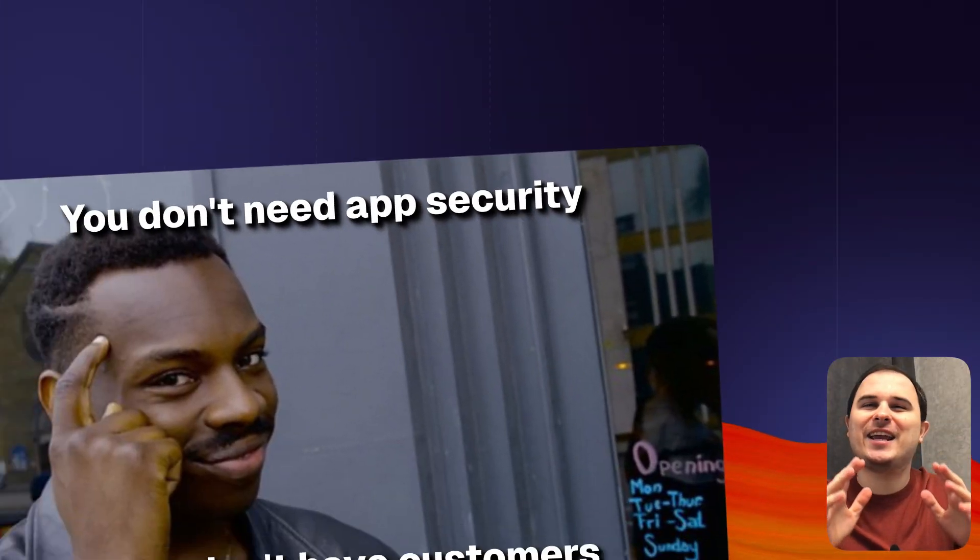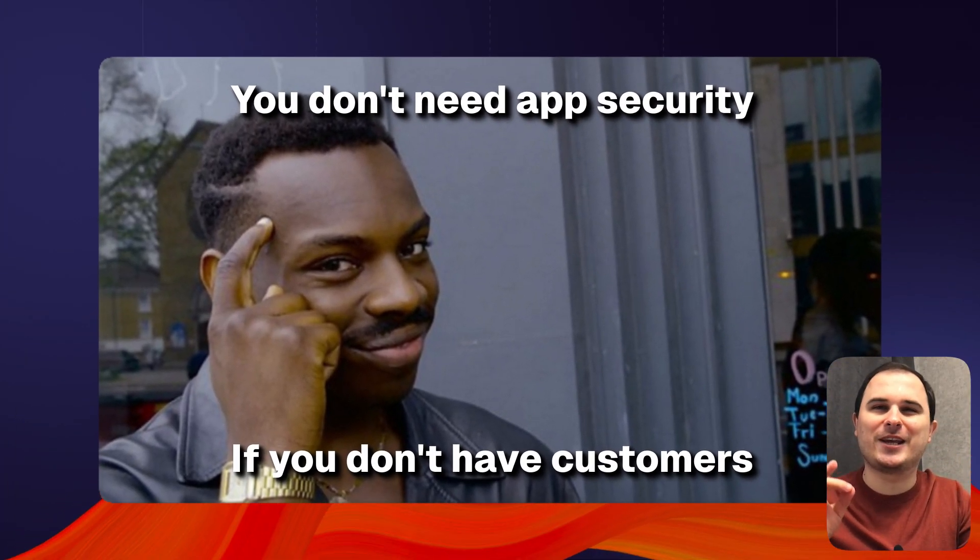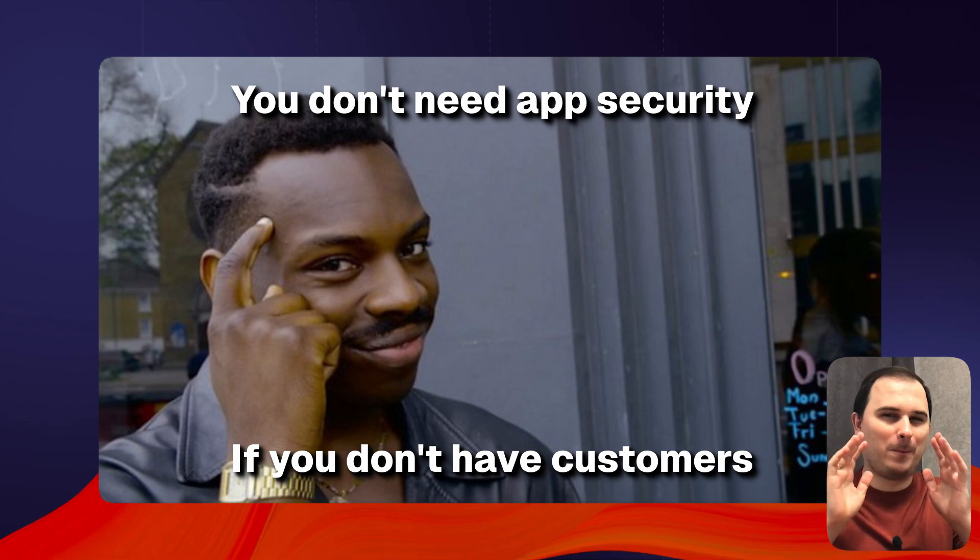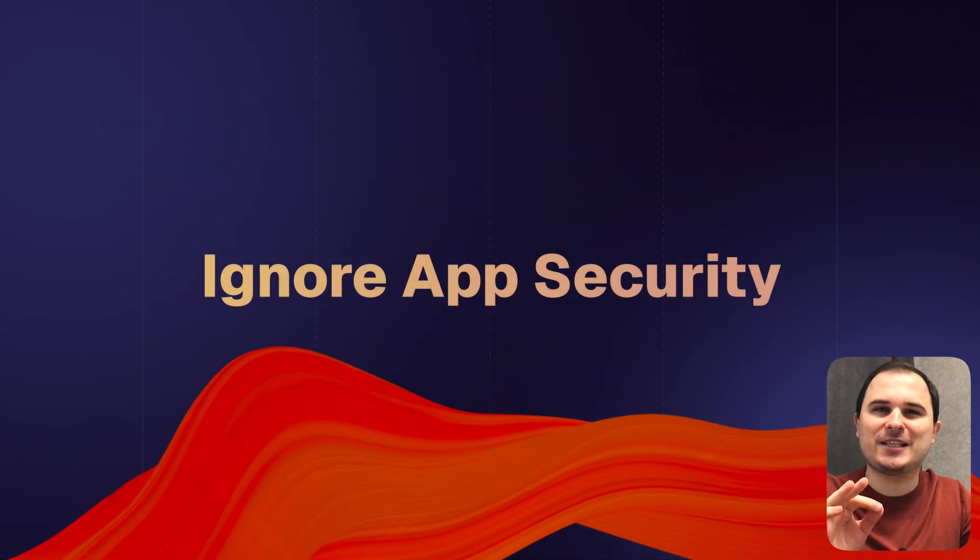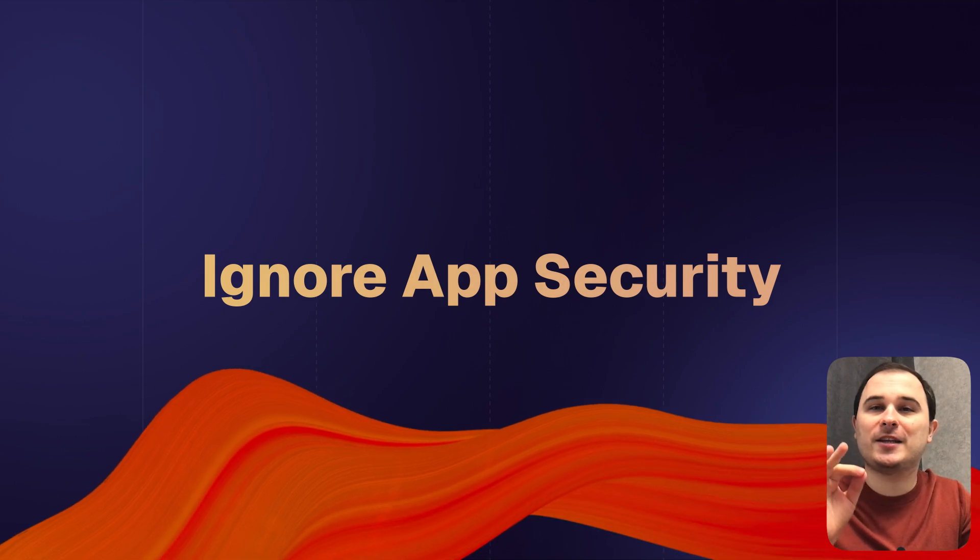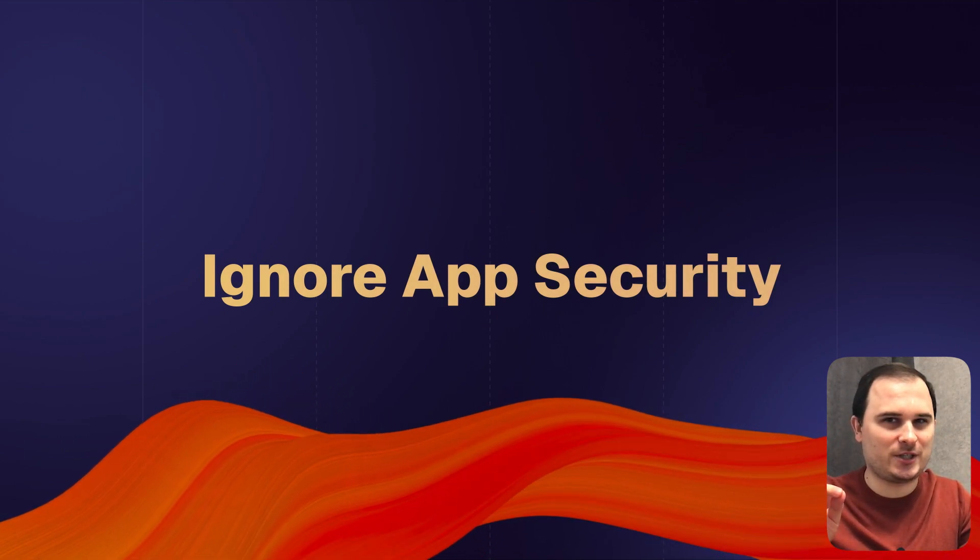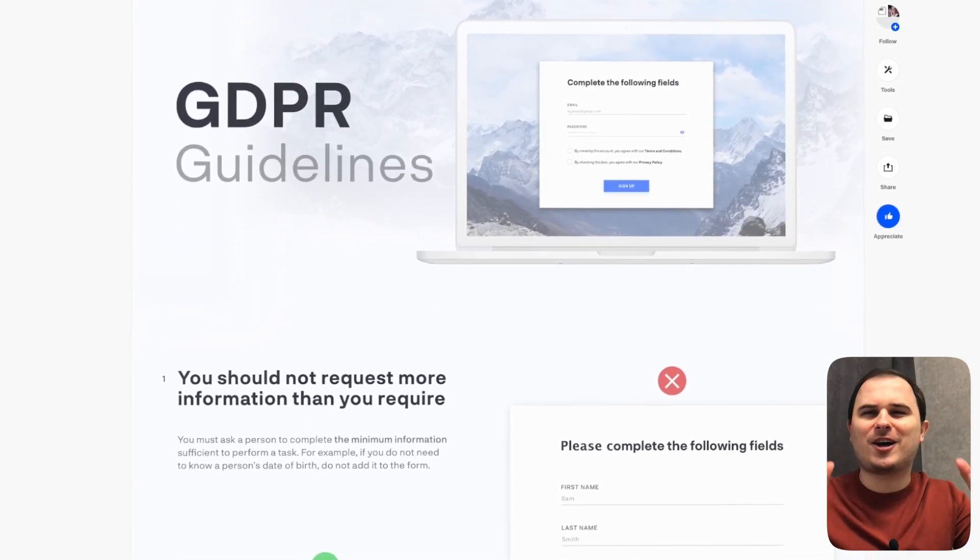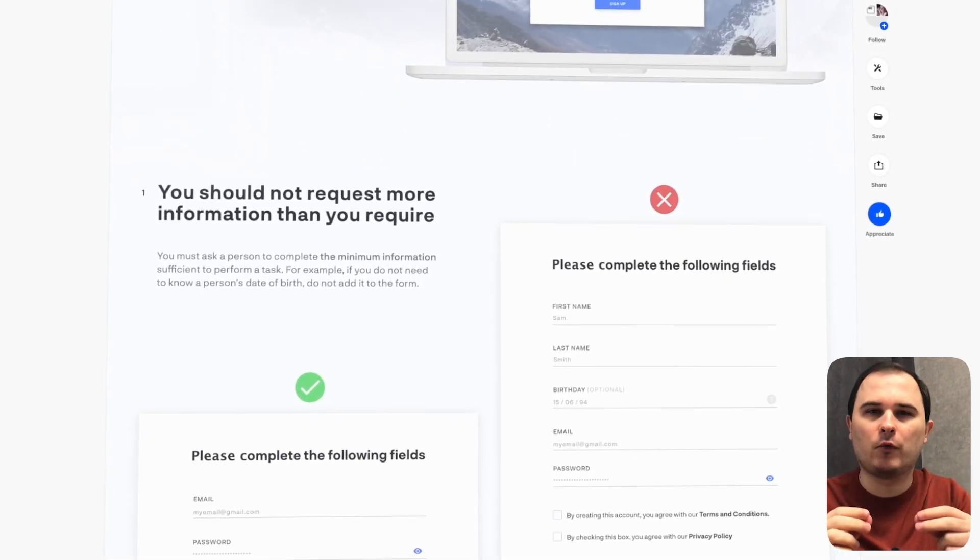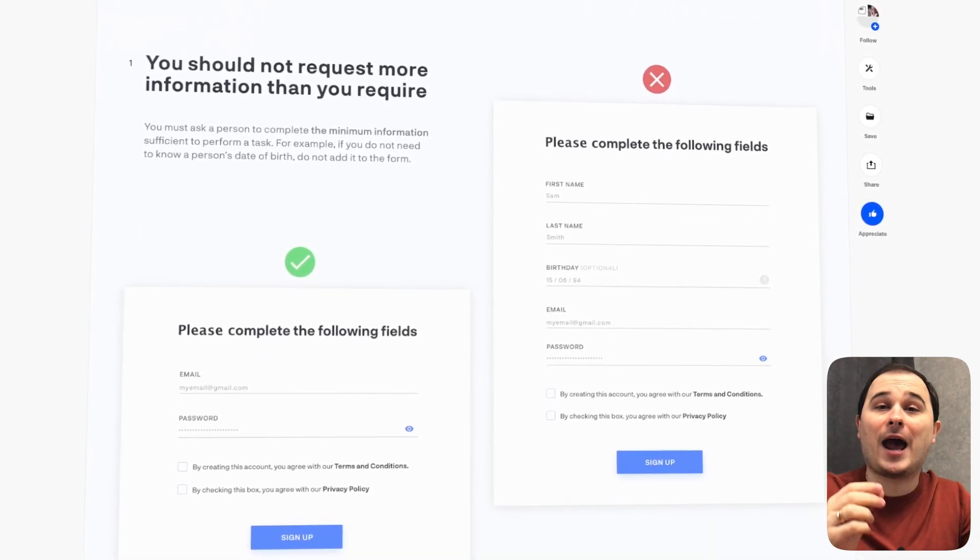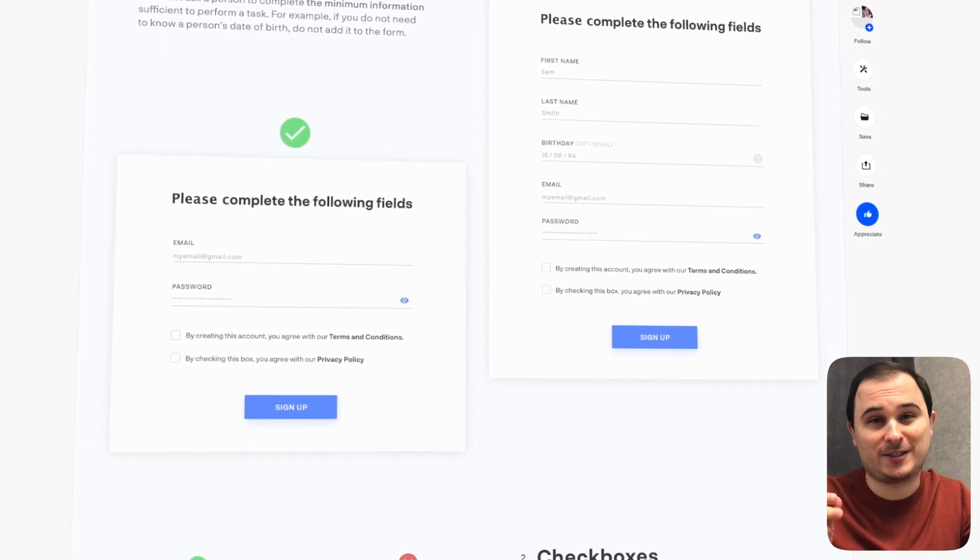I'm going to say something that I'm going to get stoned for, but when you are just creating a product, you can ignore app security, GDPR and other guidelines, problems you must solve only when your app is giving you paying customers.